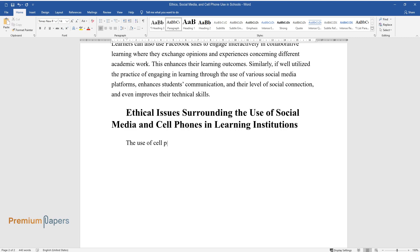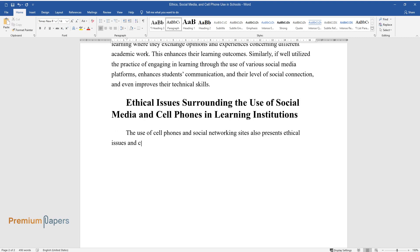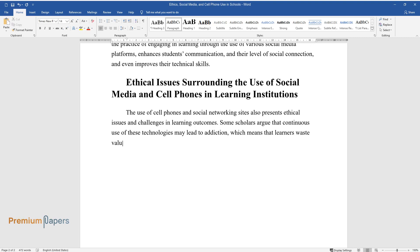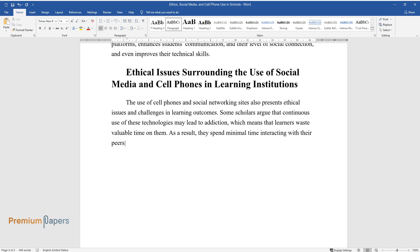The use of cell phones in social networking sites also presents ethical issues and challenges in learning outcomes. Some scholars argue that continuous use of these technologies may lead to addiction, which means that learners waste valuable time on them. As a result, they spend minimal time interacting with their peers, hence losing their social and communication skills.